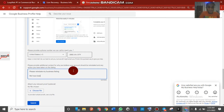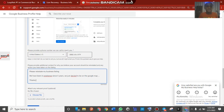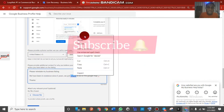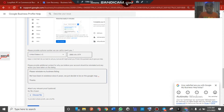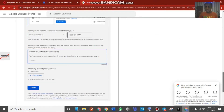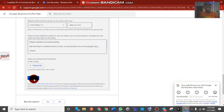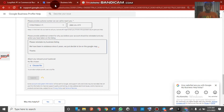Write something like: 'Please reinstate my business listing. We have been in existence for five years and we just decided to get on Google Maps. Thank you.' Writing in this way will encourage Google to reply to you. Once done, click Submit.